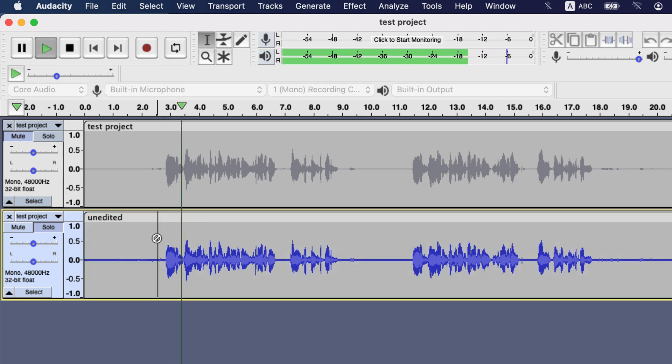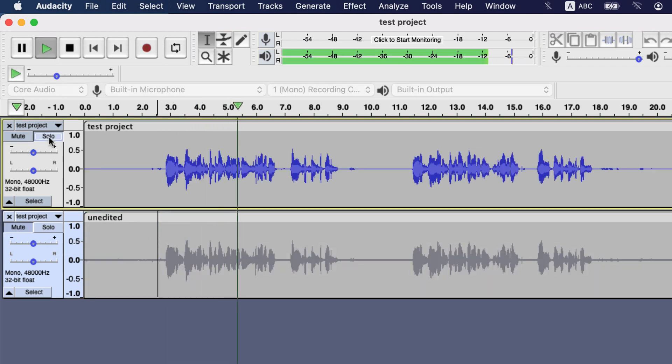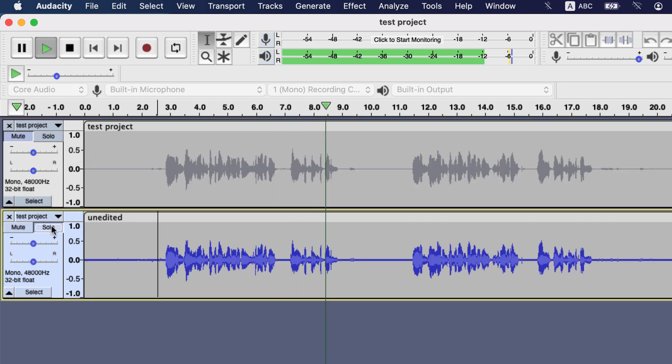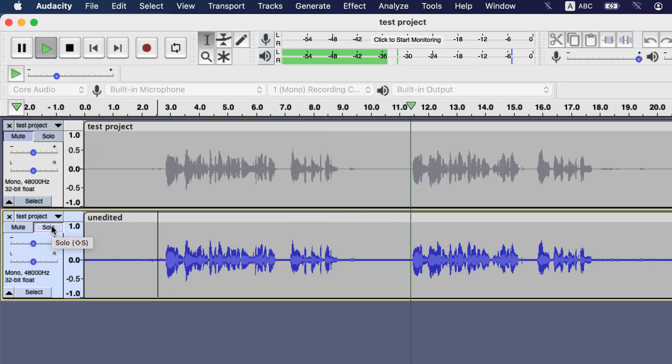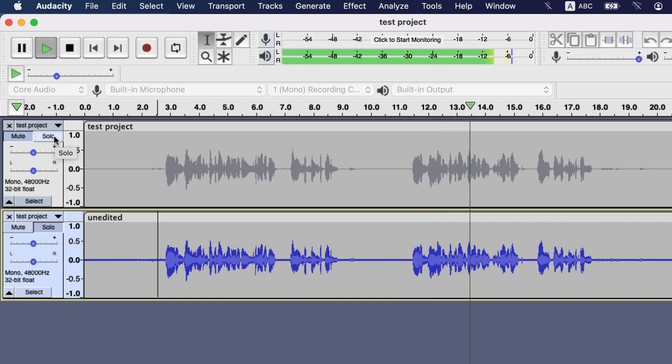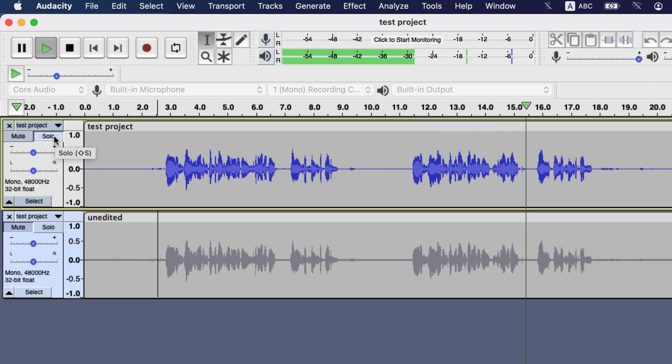In this channel, I discuss about audio editing, video editing, and use of some softwares. In this channel, I discuss about audio editing, video editing, and use of some softwares.